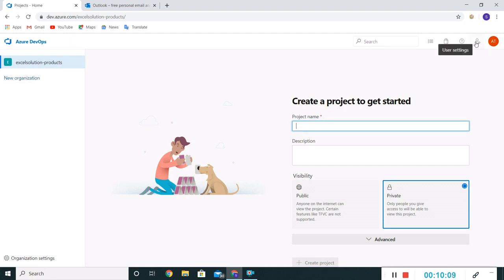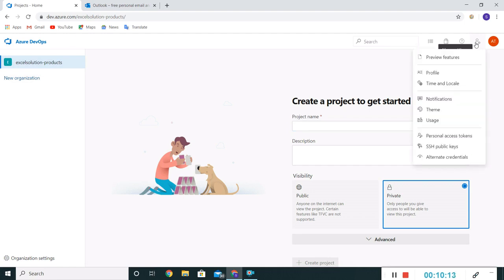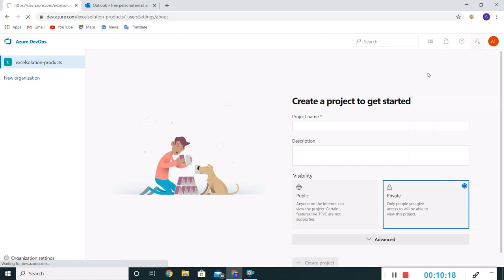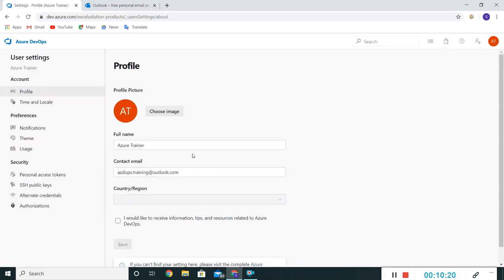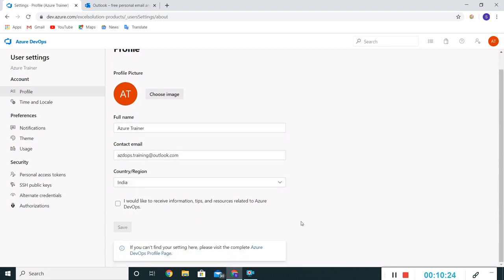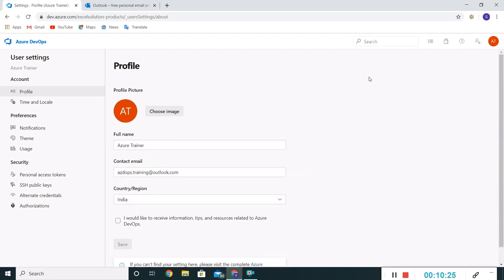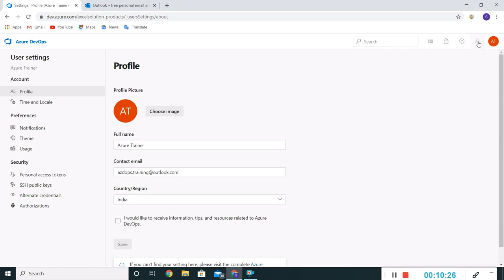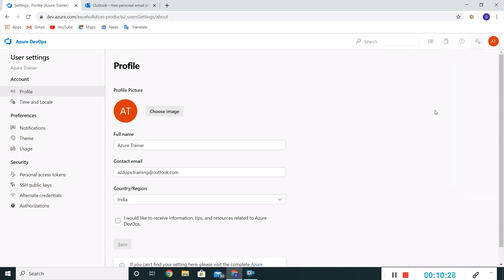This small profile icon, user settings, if I click on this, it will give a few options. Like if I want to change my profile, I can upload my image and everything. A few settings are there. I can choose theme.